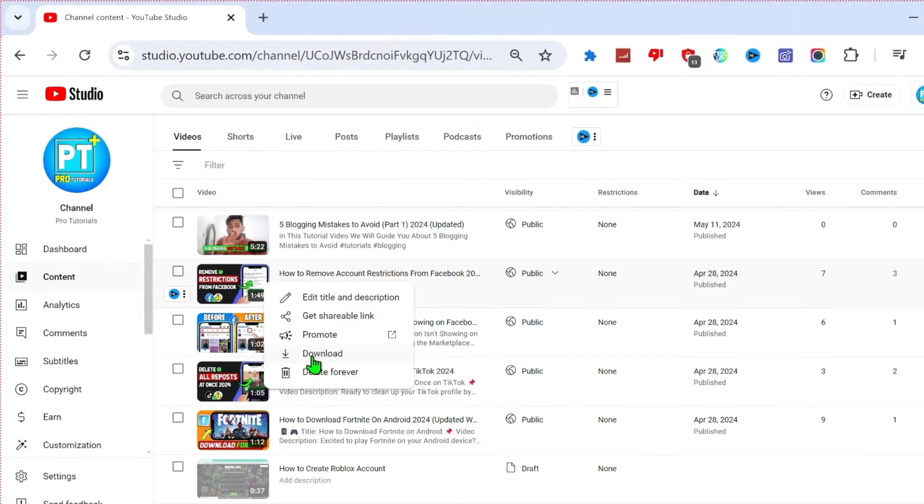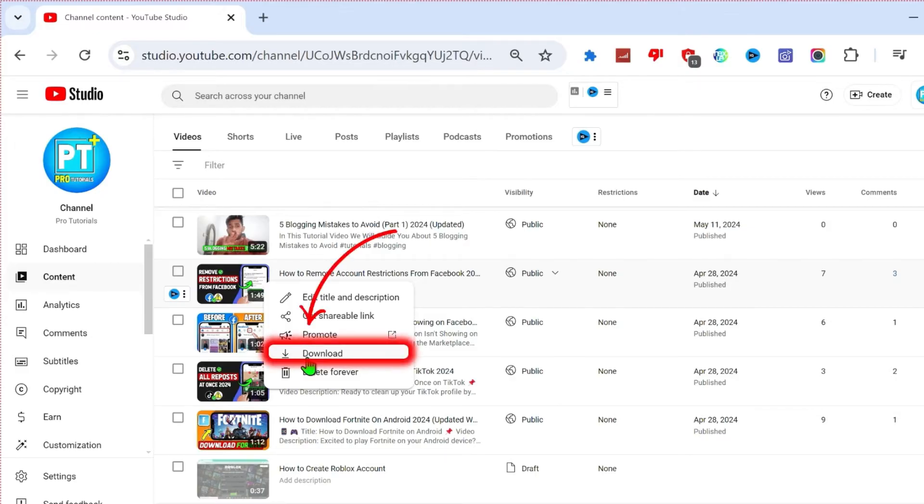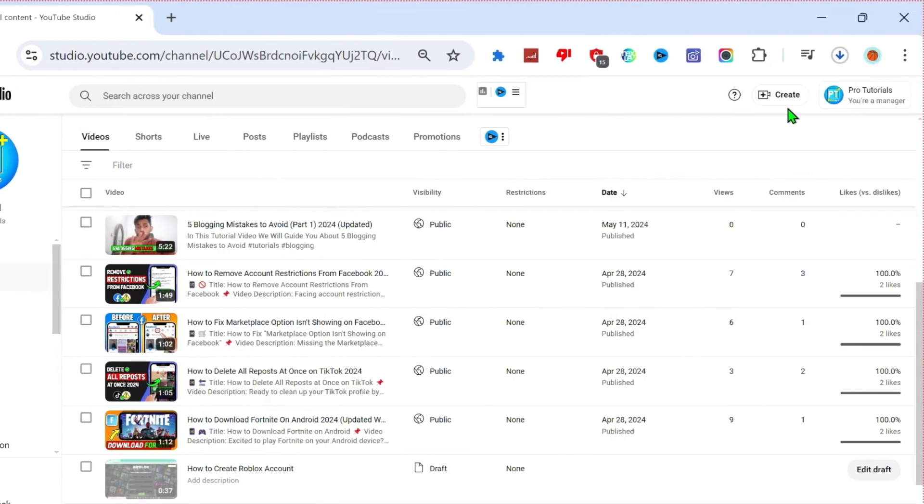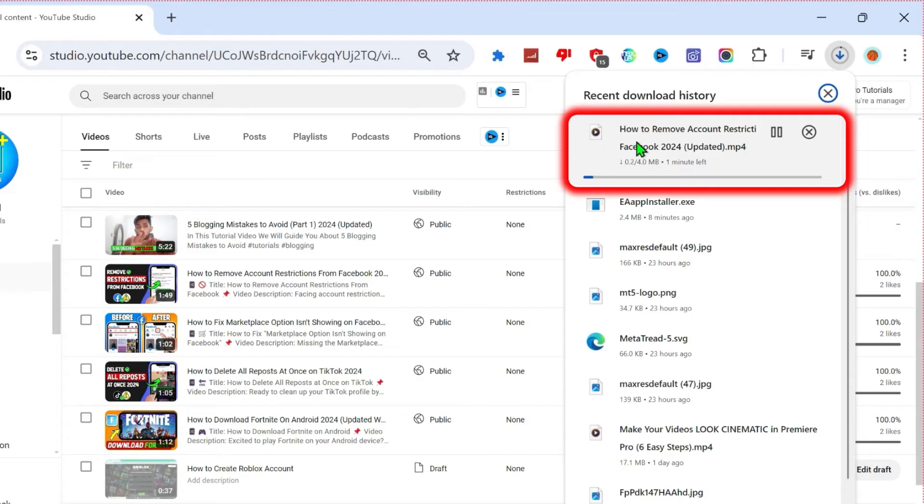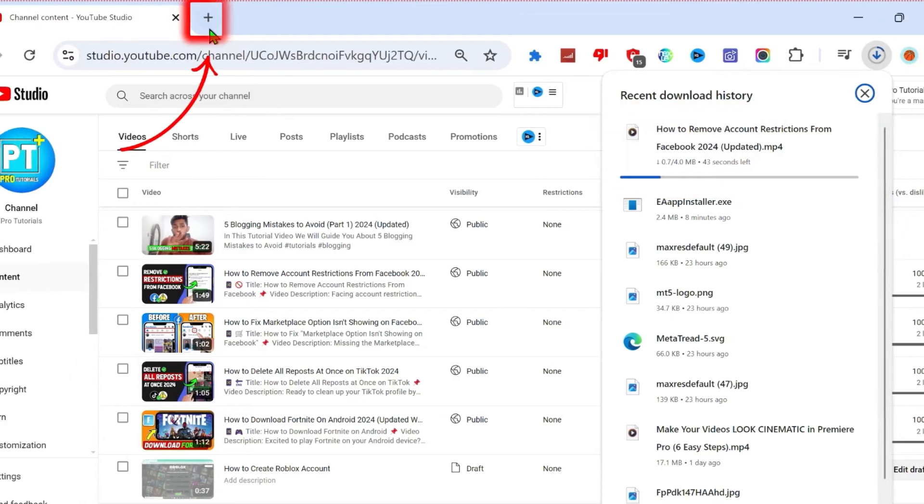If I click on those three dots, it will pop up some options where you have to select download and it will start downloading your video. If I open my downloads, you can see here it's already started.